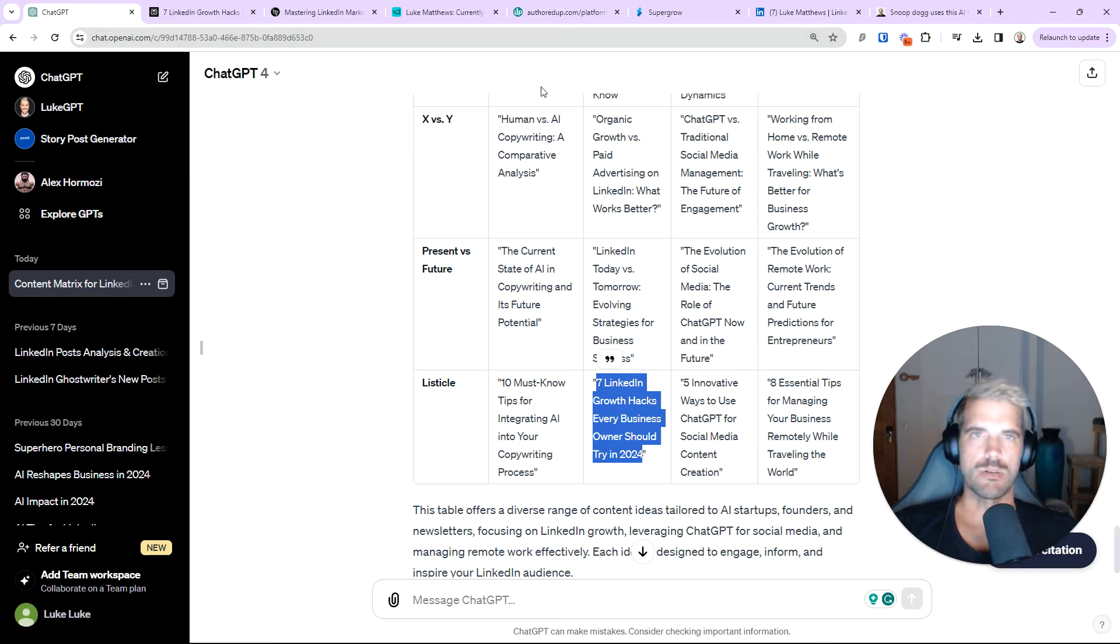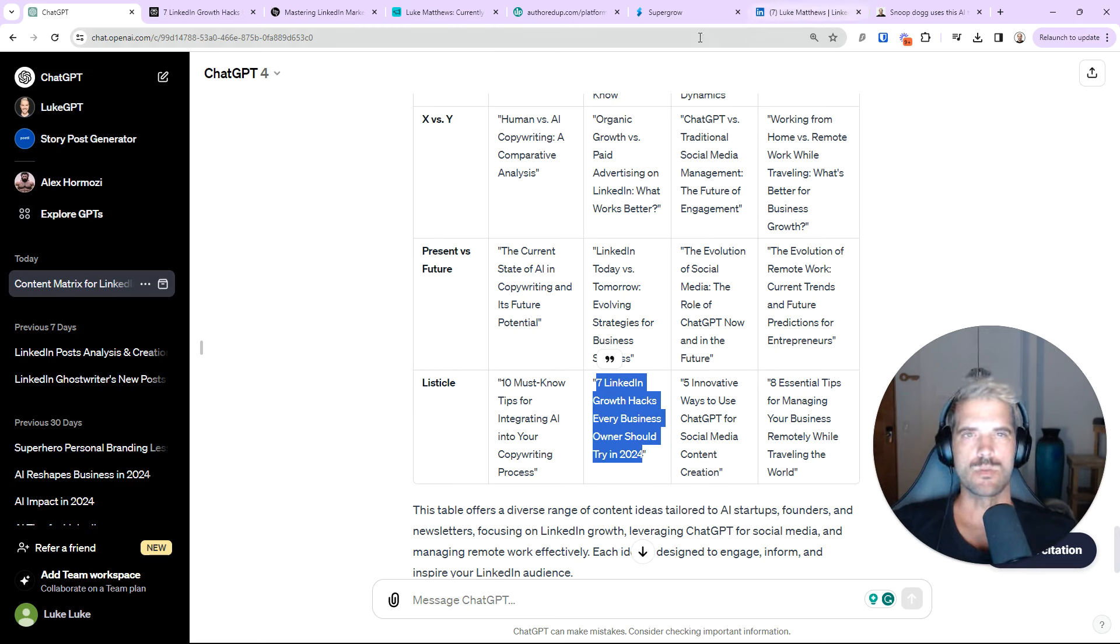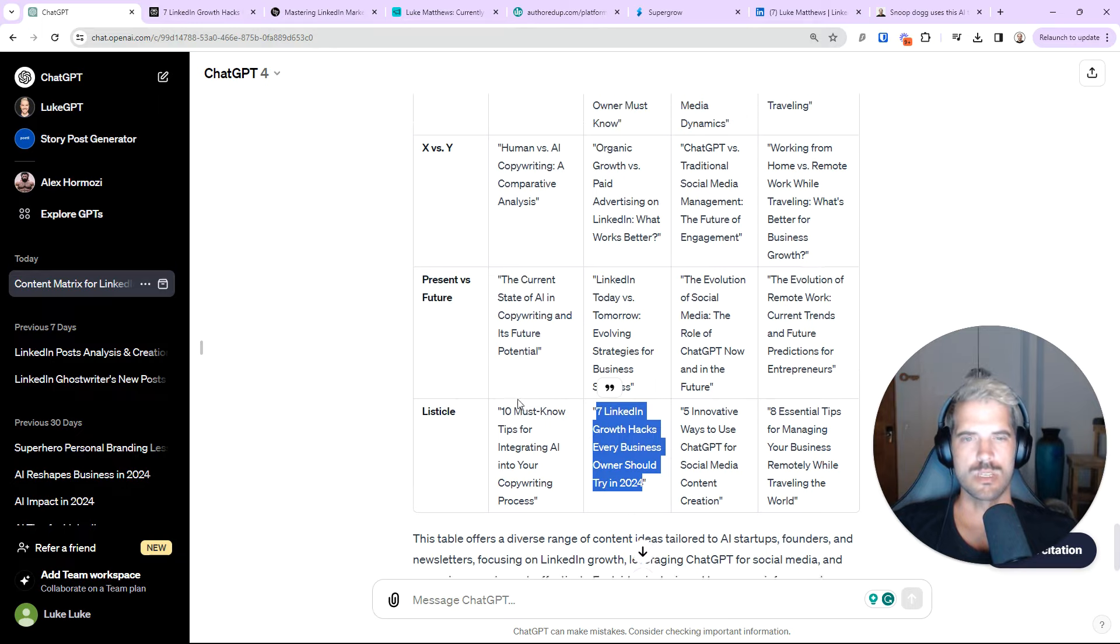And then to use SuperGrow to actually create the carousels really easily. Now, this is great for carousel creation. Like I said, if you want to do storytelling posts, other posts on AI. I have videos about that too, but I've run out of time. So, we're going to end it today. Hope that was helpful.